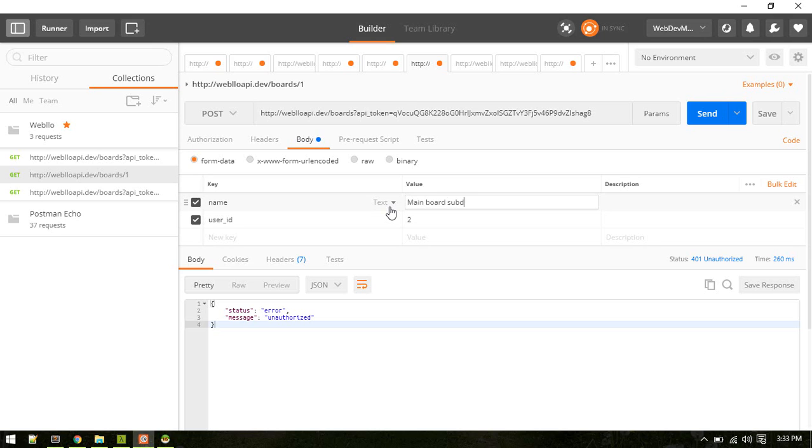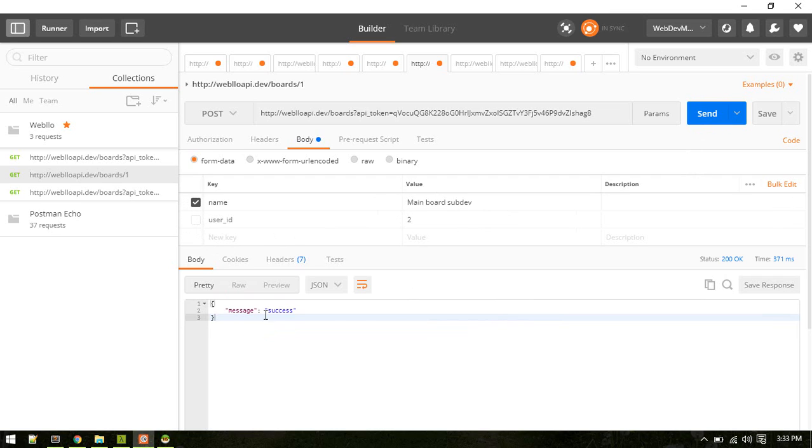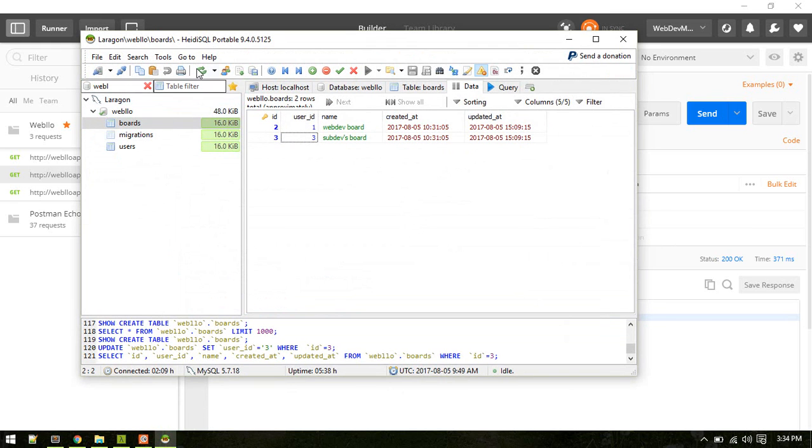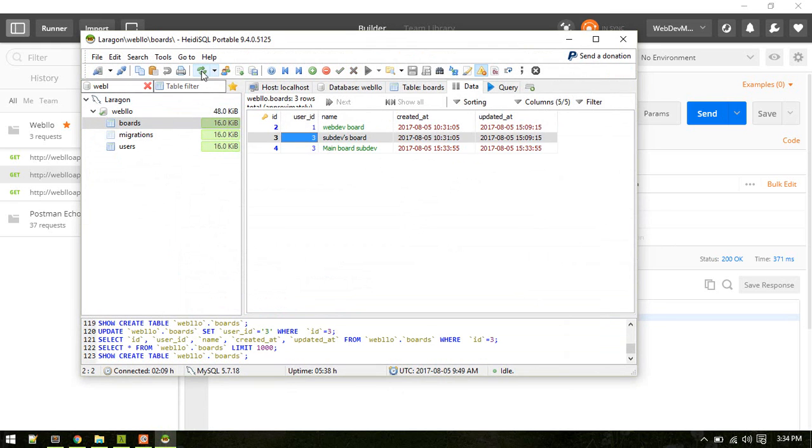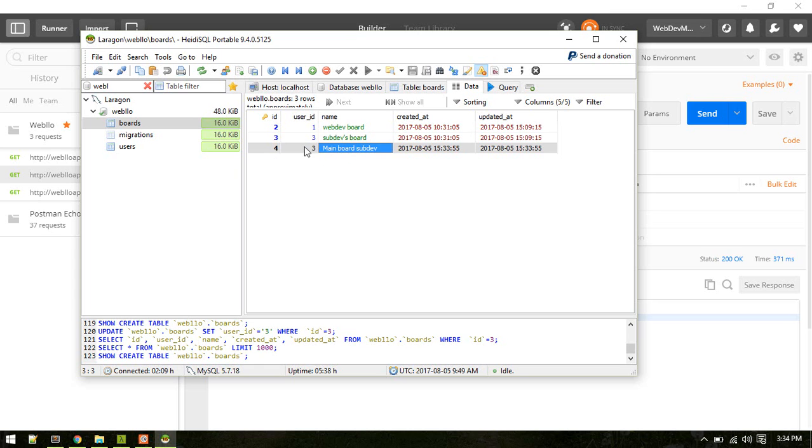We don't need to pass user ID, just name will do. OK, success. Let's see in our DB. Yeah, there we go. So it got proper user ID as well.